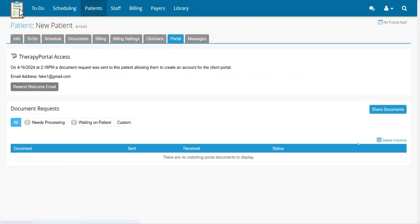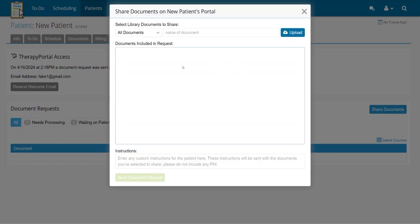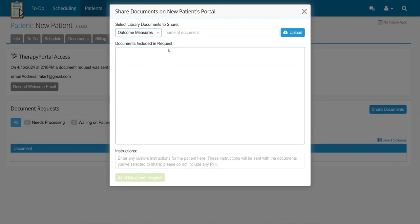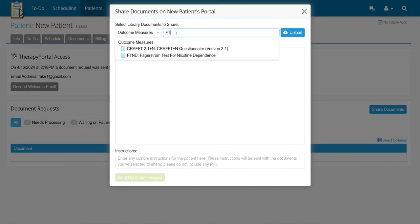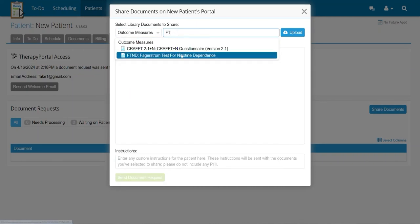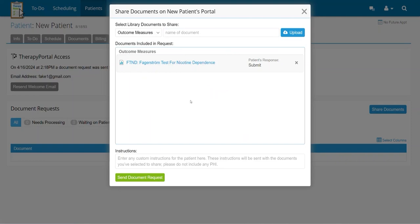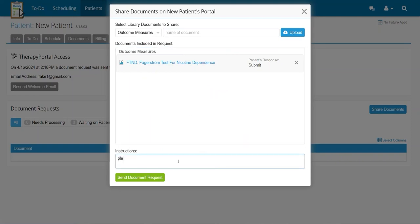The Share Documents on Portal box will appear. From the drop-down menu, select Outcome Measures and then in the Name of Document box, begin typing and select FTND. Add any necessary custom instructions into the Instruction field and click the Send Document Request button.